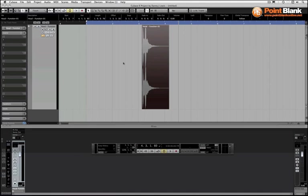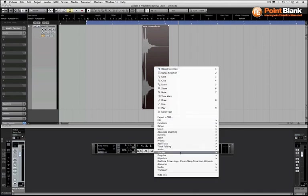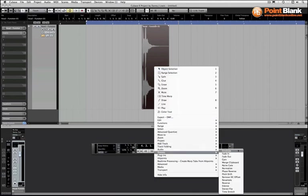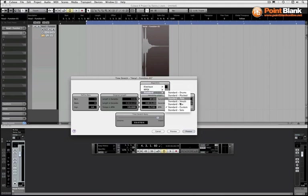Now we're going to have to manually set some parameters on the time stretch. So we're going to right click, come down to process and time stretch, and what we want is this one that I've got highlighted here. There are plenty of different algorithms and each is suited to a particular type of program material. So we're talking about the source audio.